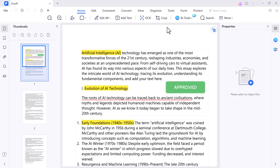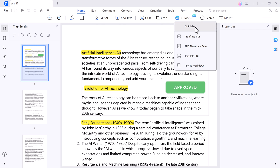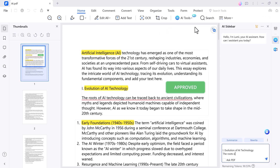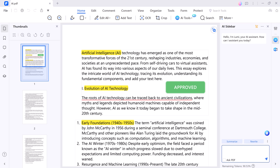And there you have it. Wondershare PDFelement is a powerful tool that can simplify your PDF workflow, from basic editing to advanced AI capabilities, document translation, electronic signatures, and more. If you found this video helpful, please give it a thumbs up and subscribe to our channel for more useful tech tips. Thank you so much for watching, and I will see you in the next video.